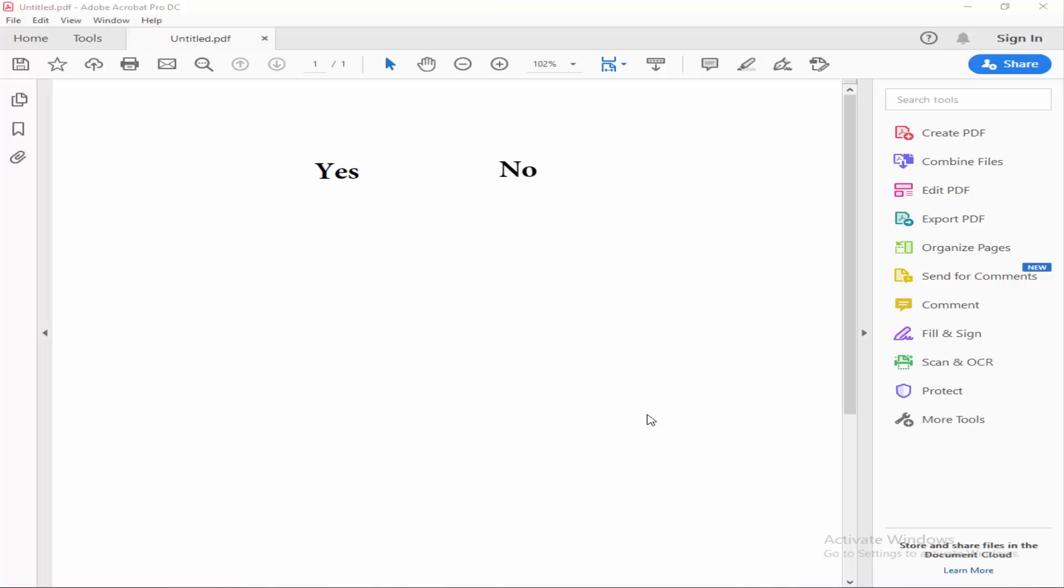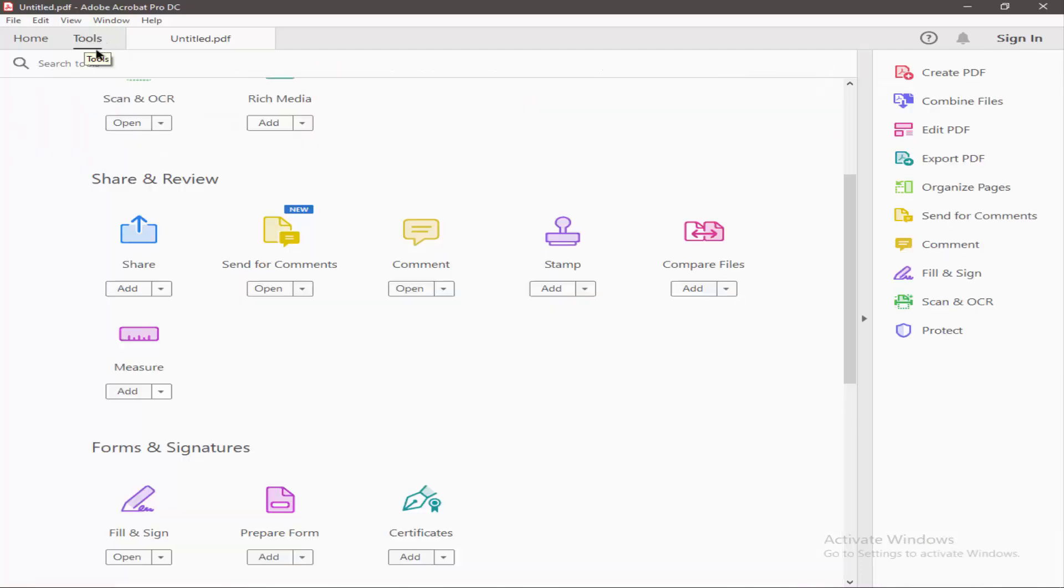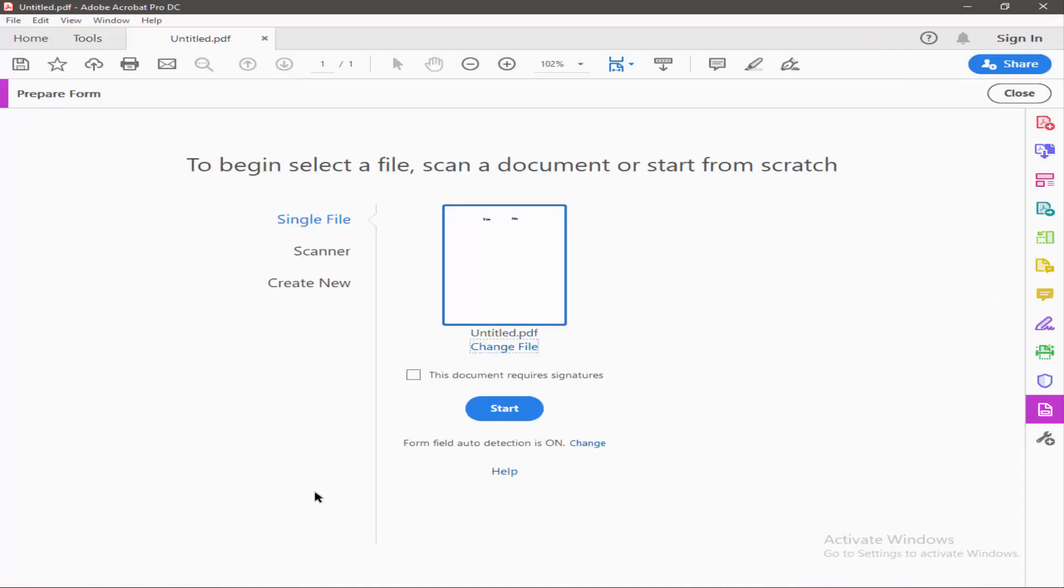Assalamu alaikum. In this video I will show you how to group and ungroup radio buttons in Adobe Acrobat Pro DC. Let's get started. Firstly, you have to make any form fillable. Just go to the tools menu, tap on your form, then start.